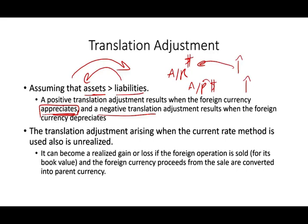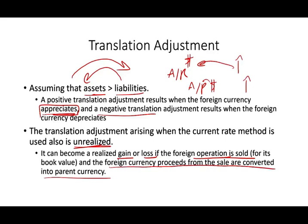The translation adjustment arising when the current rate method is used is unrealized. Just like the temporal method, when we translate we are translating the whole financial statement, not dealing with one transaction. Translation adjustments apply to the whole financial statements, so they are in a sense unrealized. They become realized gains or losses only if the foreign operation is sold and the foreign currency proceeds are converted into the parent company's currency. The key point to remember is that the temporal method and the current rate method are translation methods — you are translating the whole financial statement, not one transaction.